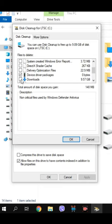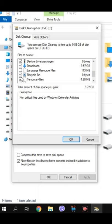I clean my PC regularly, that's why this amount is so small. You may have many gigabytes here. Click OK and enjoy!